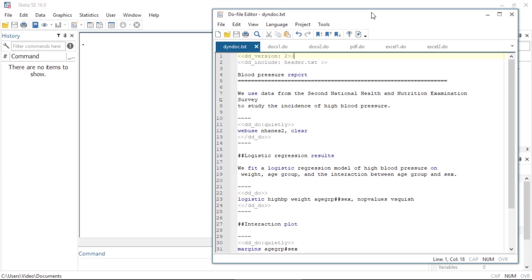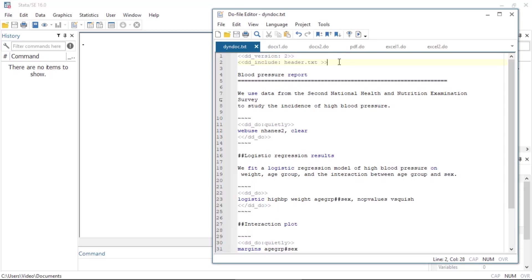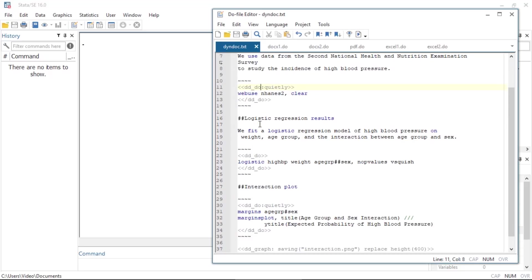Here is the text file with Stata dynamic tags and Markdown formatted text. At the top of the text file, I specify the minimum version required to convert the text file. This allows me to reproduce my report in future versions of Stata. I also included the header text file, which contains HTML code used to format the document. The equal signs denote the title of the report and the double pound sign denotes the section headings. The dddo dynamic tag executes the Stata commands and the quietly attribute suppresses the output from web use and margins.